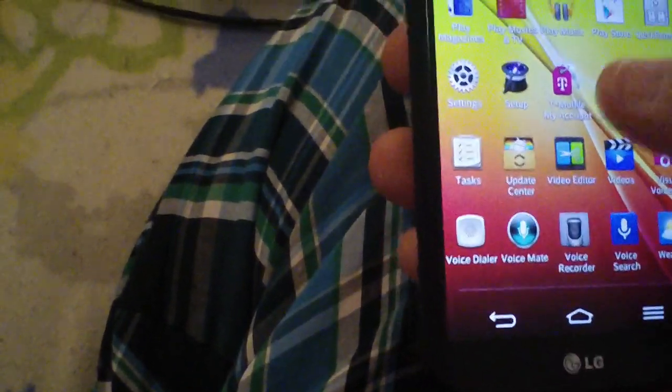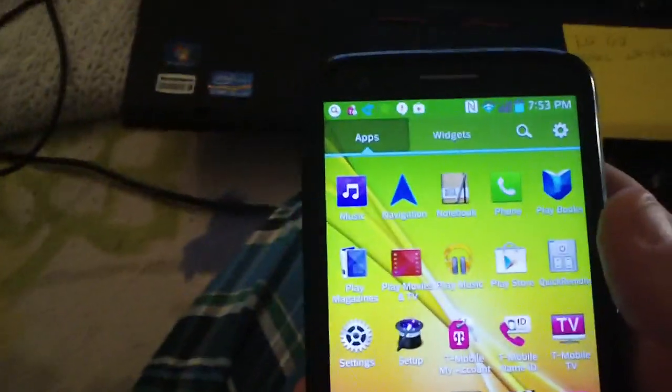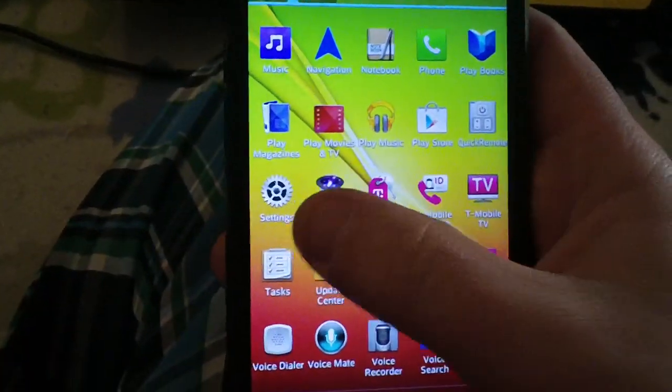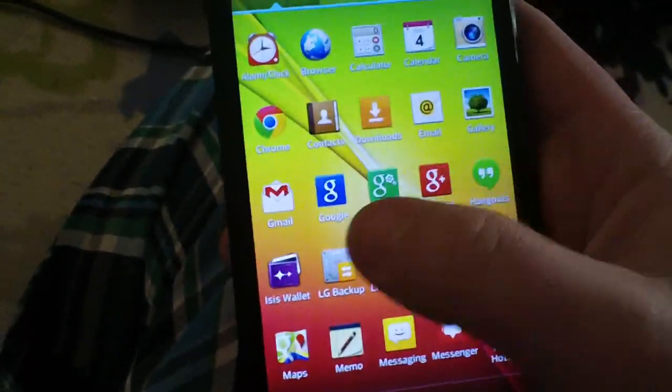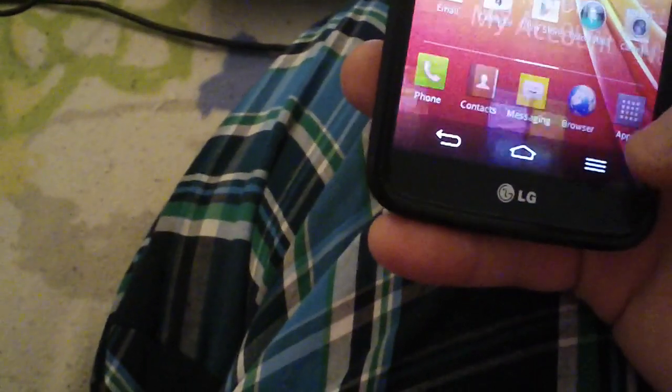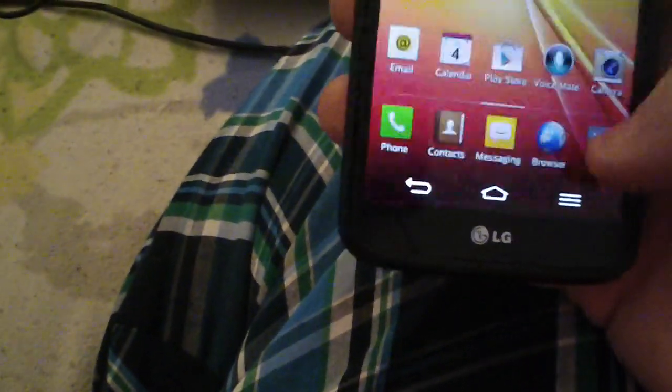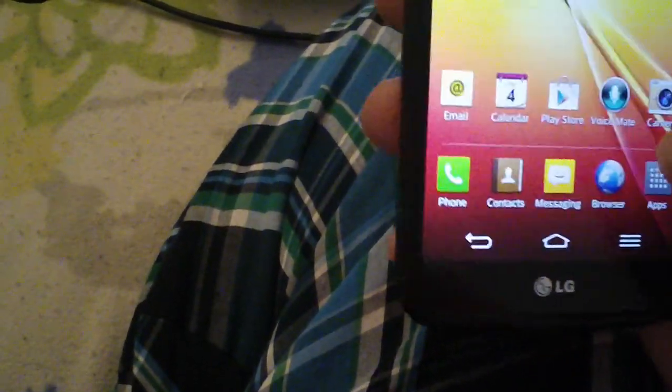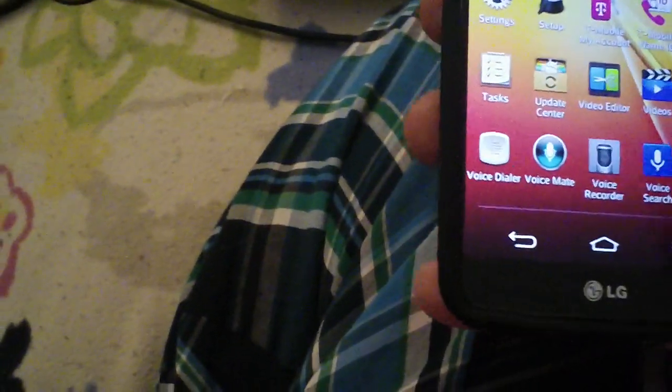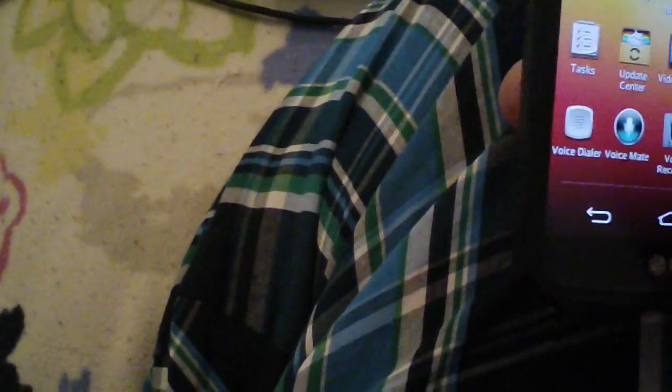So I'll probably root it for him before I give it back to him, make a video about it, show you guys how to root this thing. I'm curious to see what version of Android this phone shipped with because I don't honestly know.